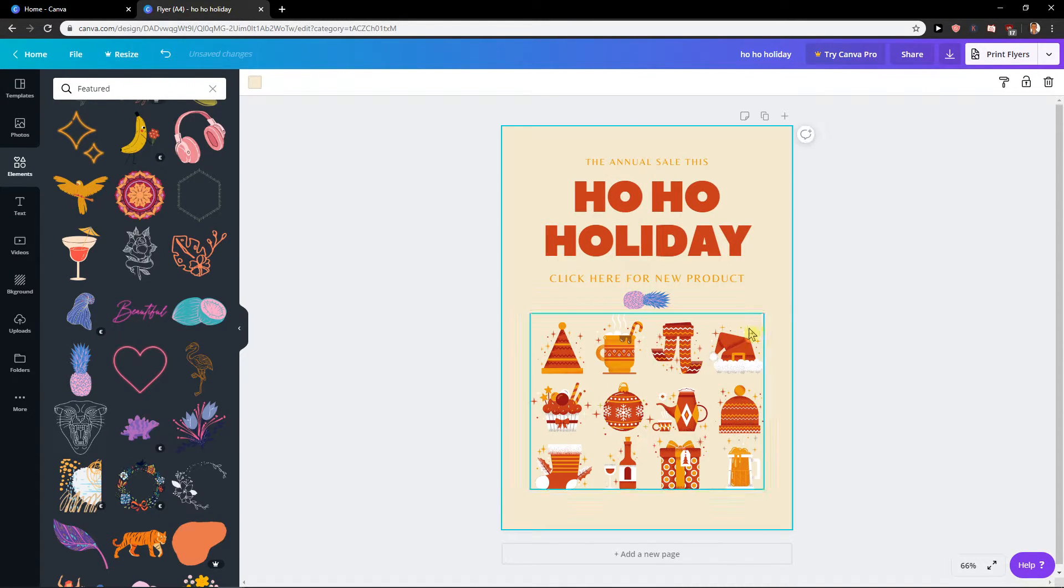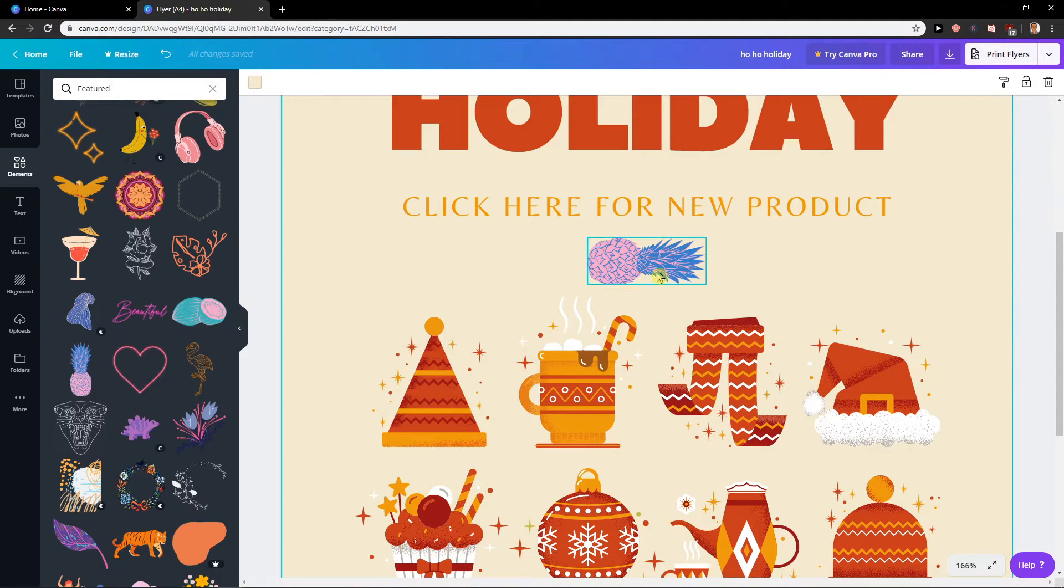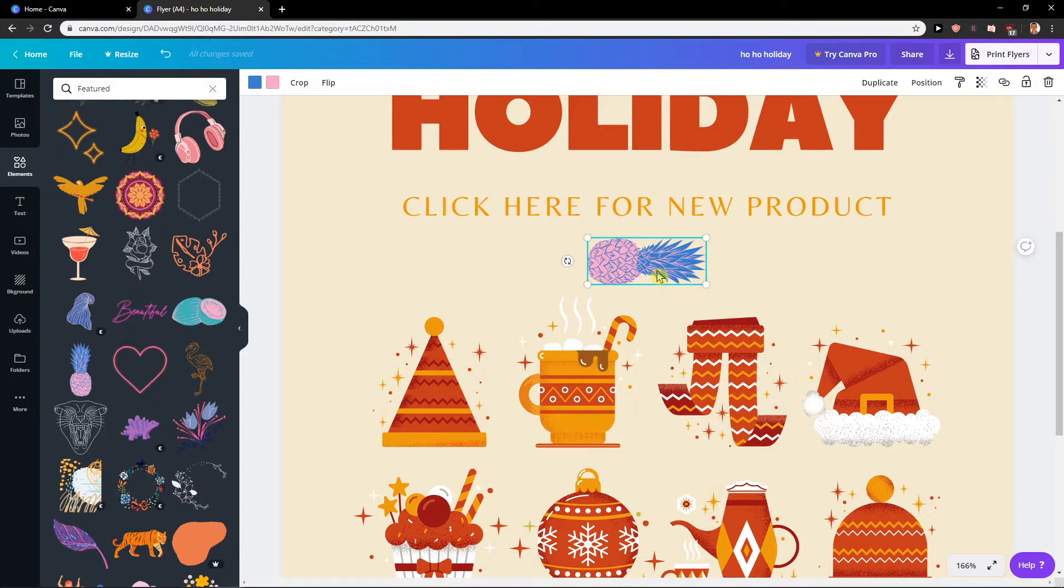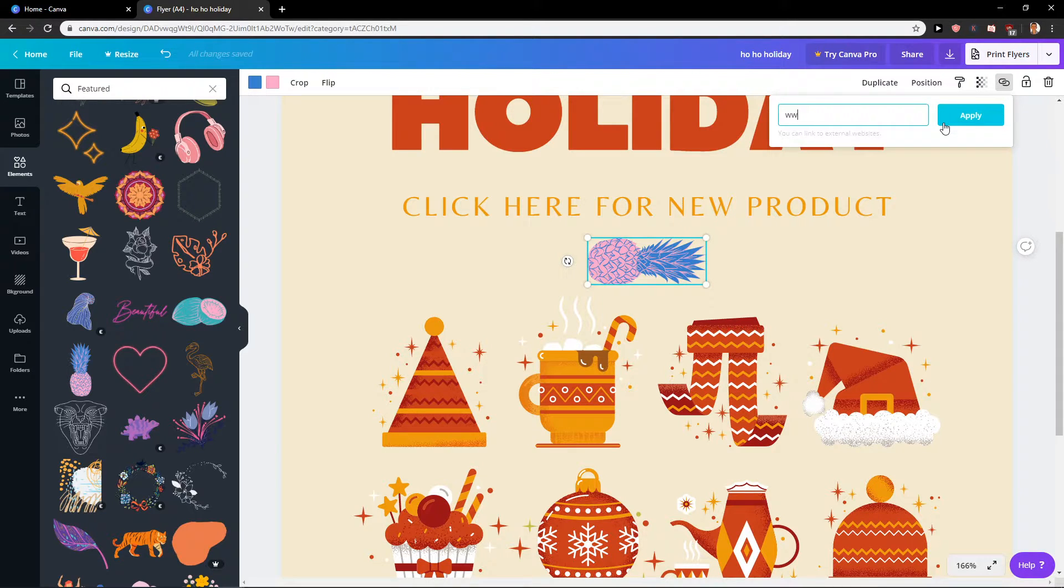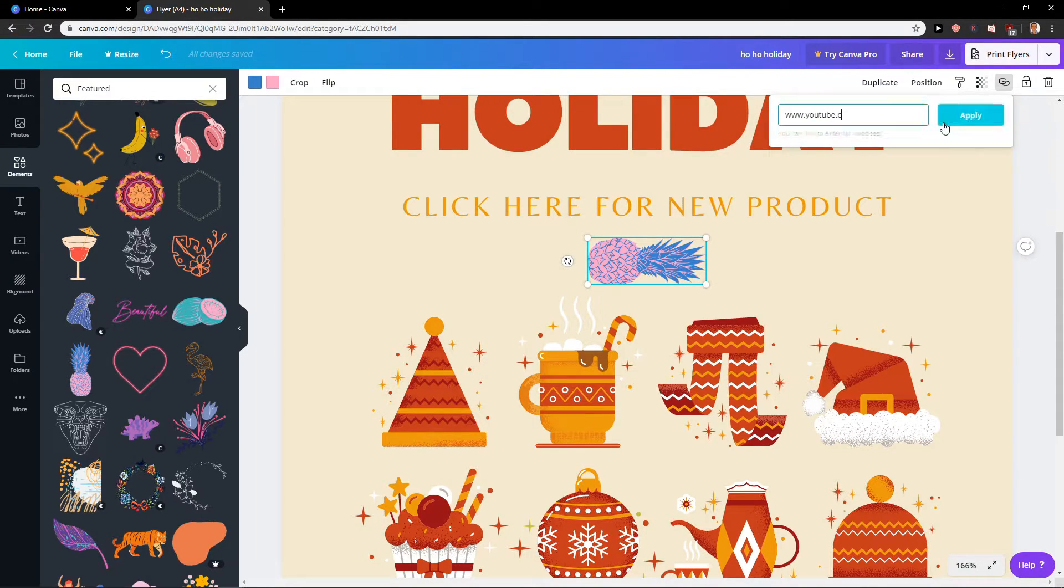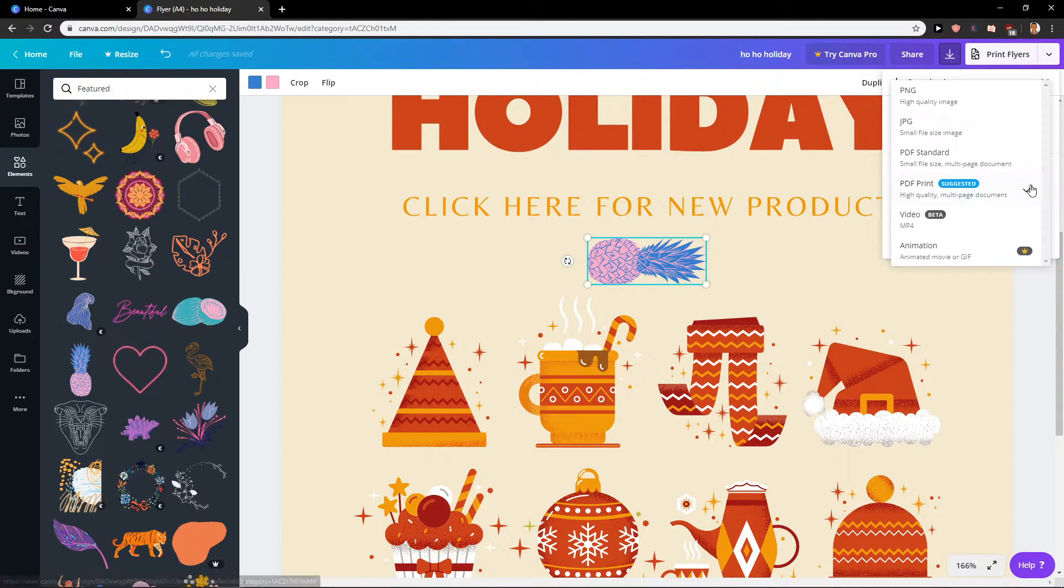Okay, and what I'm going to do now is all I have to do is click on it and then click here link. And let's say that I'm going to enter link YouTube.com, apply. And what you want to do is to download it.